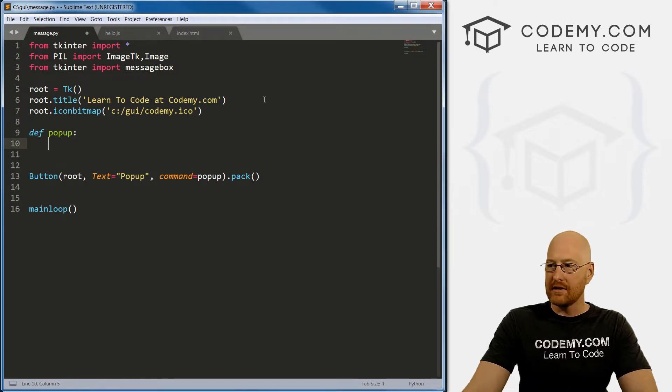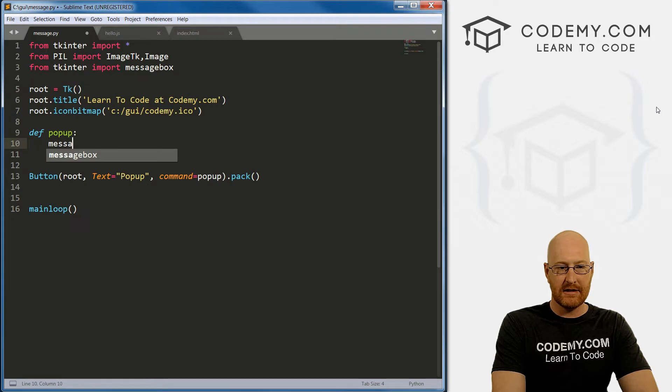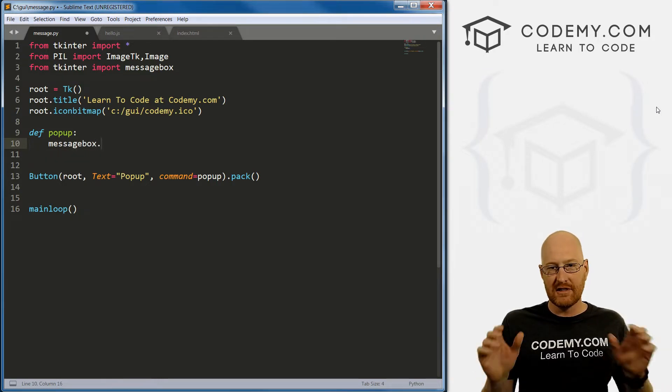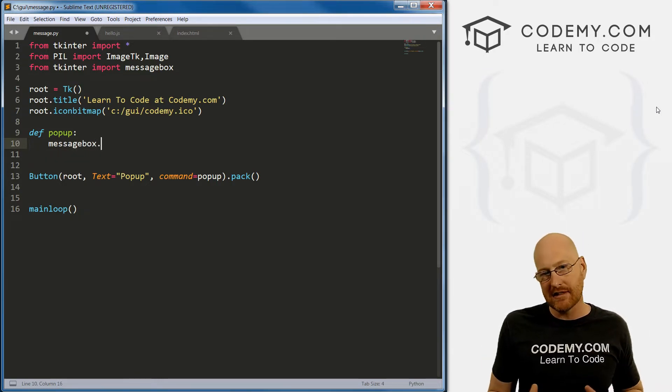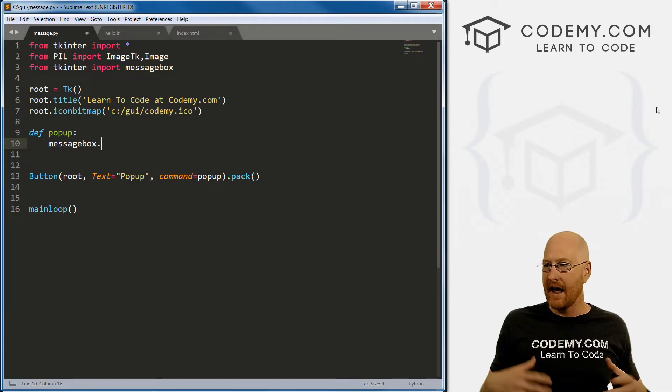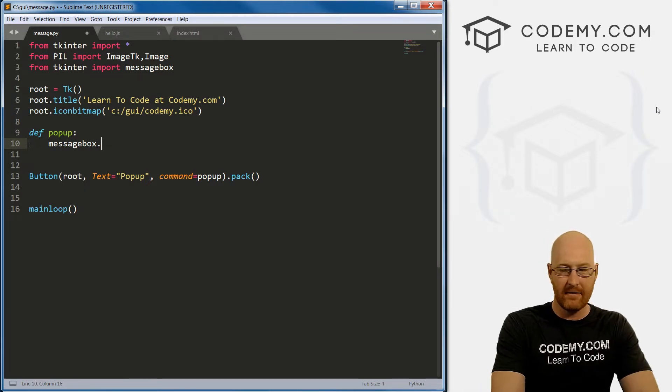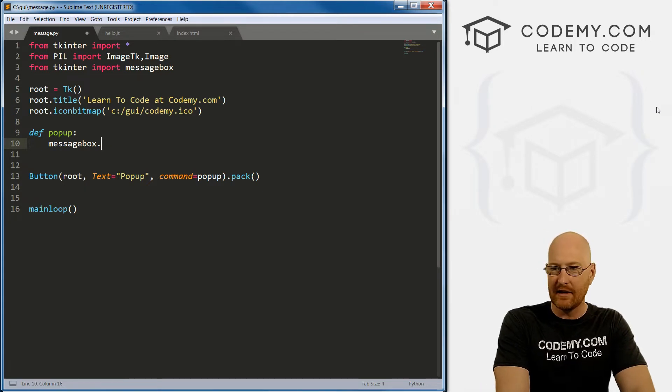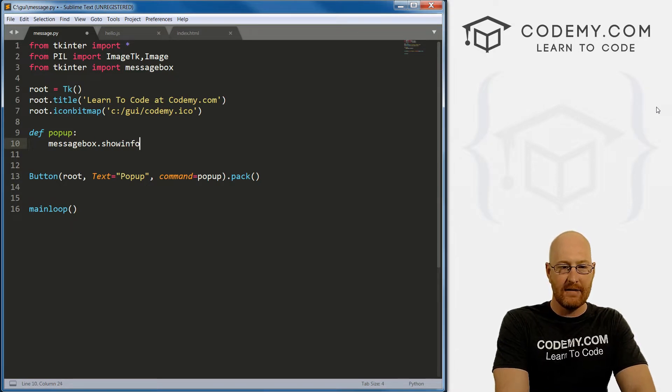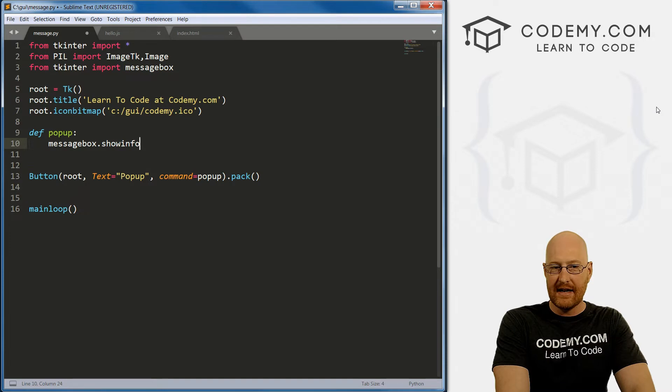So let's go define popup. Okay, so inside of this we want to create a message box. Now, there are several different types of message boxes you can create, and I'm going to go through all of them. But for right now, the very first basic one is show_info.